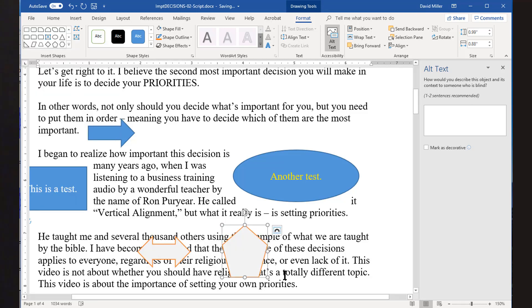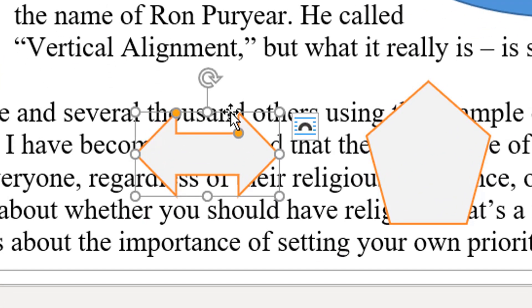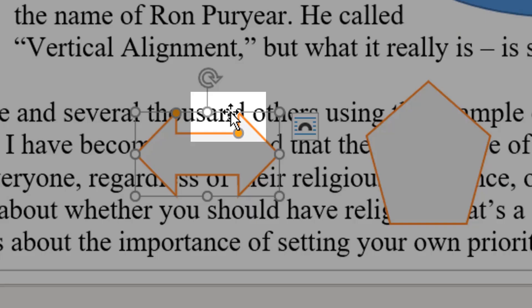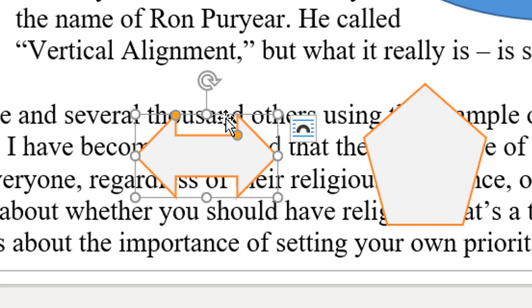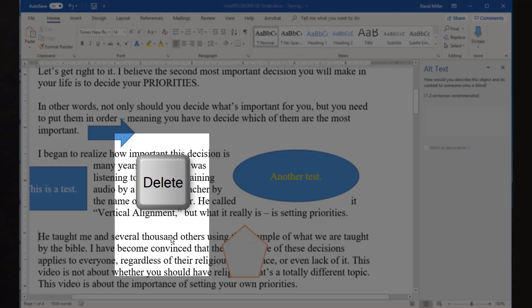To delete a shape, position your mouse cursor over the edge so it becomes a four-headed arrow and click. This will make sure you have selected the shape itself and not one of the elements inside the shape, such as the text. You can then simply press the Delete key and the shape will be gone.